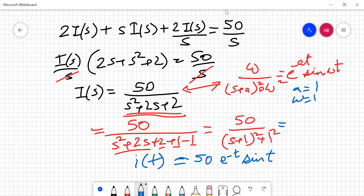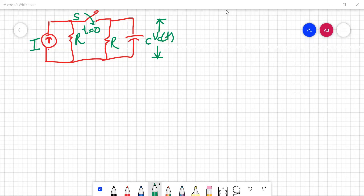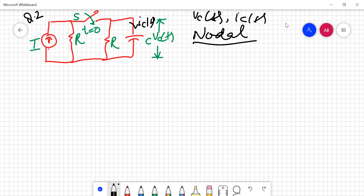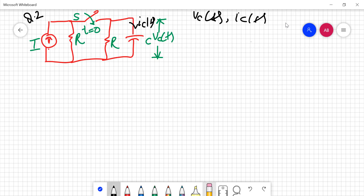Now let's move to numerical number 2, which involves a parallel connection. Here you are asked to calculate V_C(T) as well as I_C(T) — the current in the capacitor. The circuit is given in terms of current sources. Since it is a parallel circuit, instead of KVL, we are going to apply nodal analysis, or KCL.